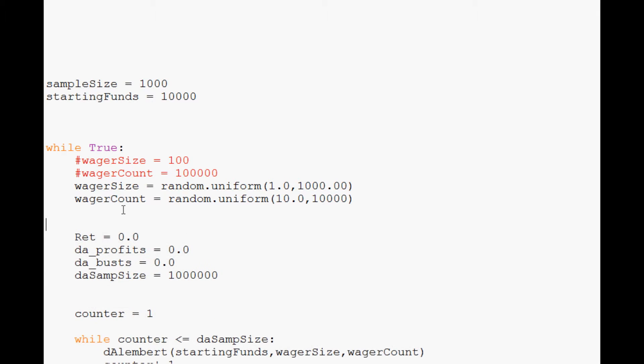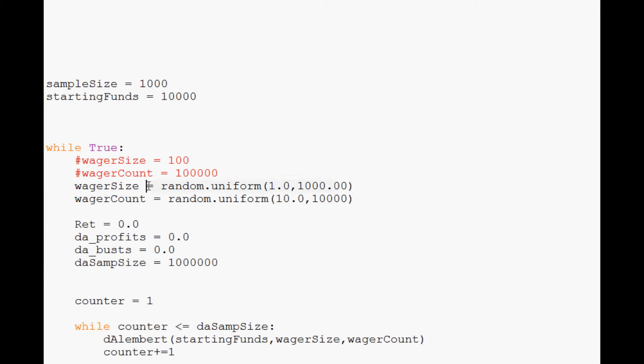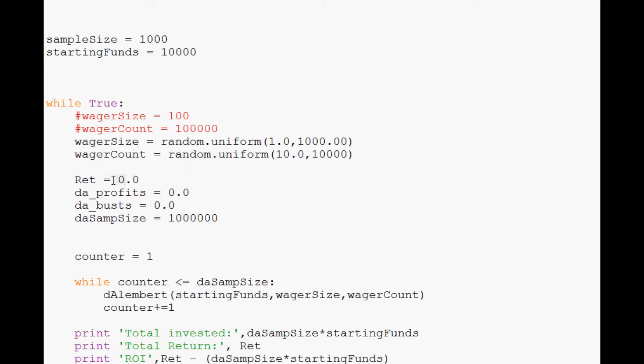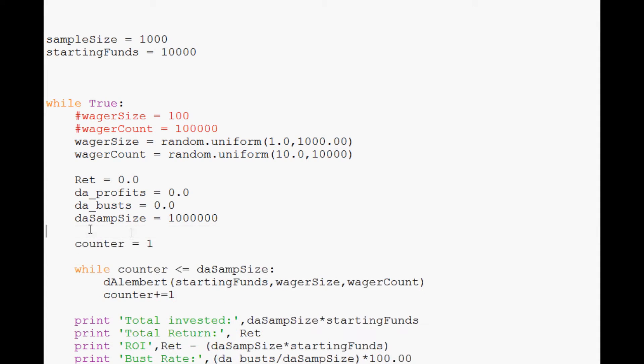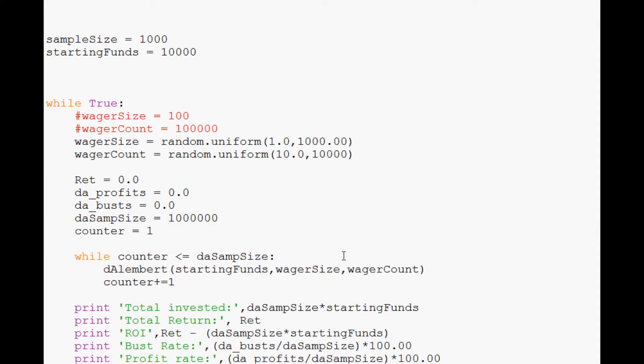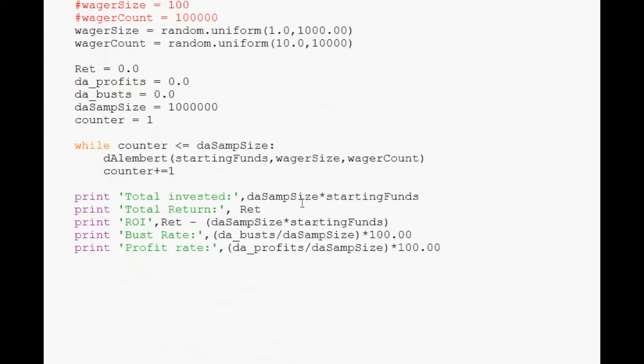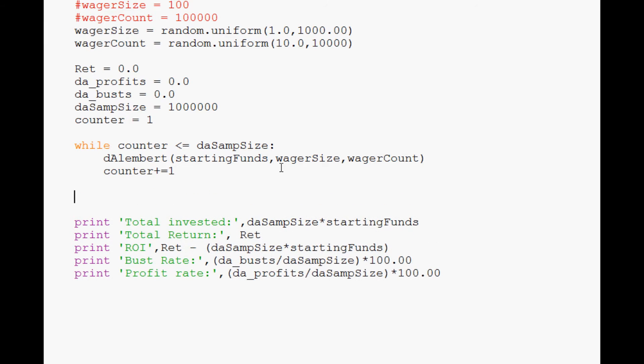So we've got those down. Now, so that's going to be our two random variables. Now we've got return. That's always going to be the case. DA profits, DA busts, all of that. Those stay the same. Then we've got while counter and all that. Sounds good. We come down here.